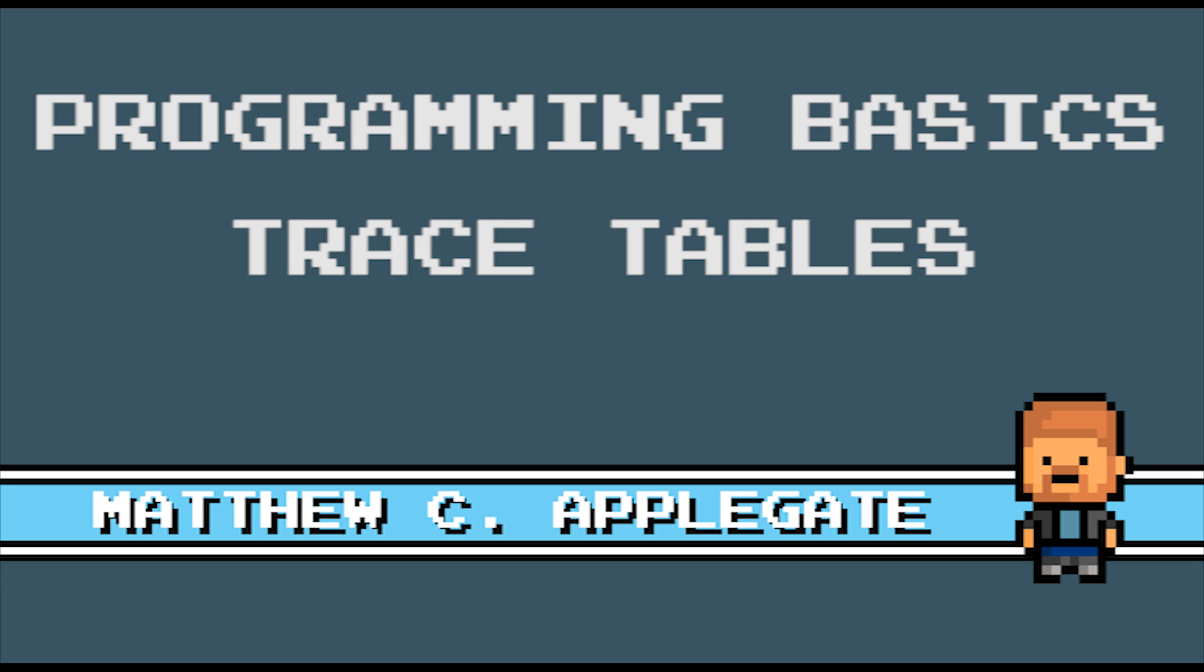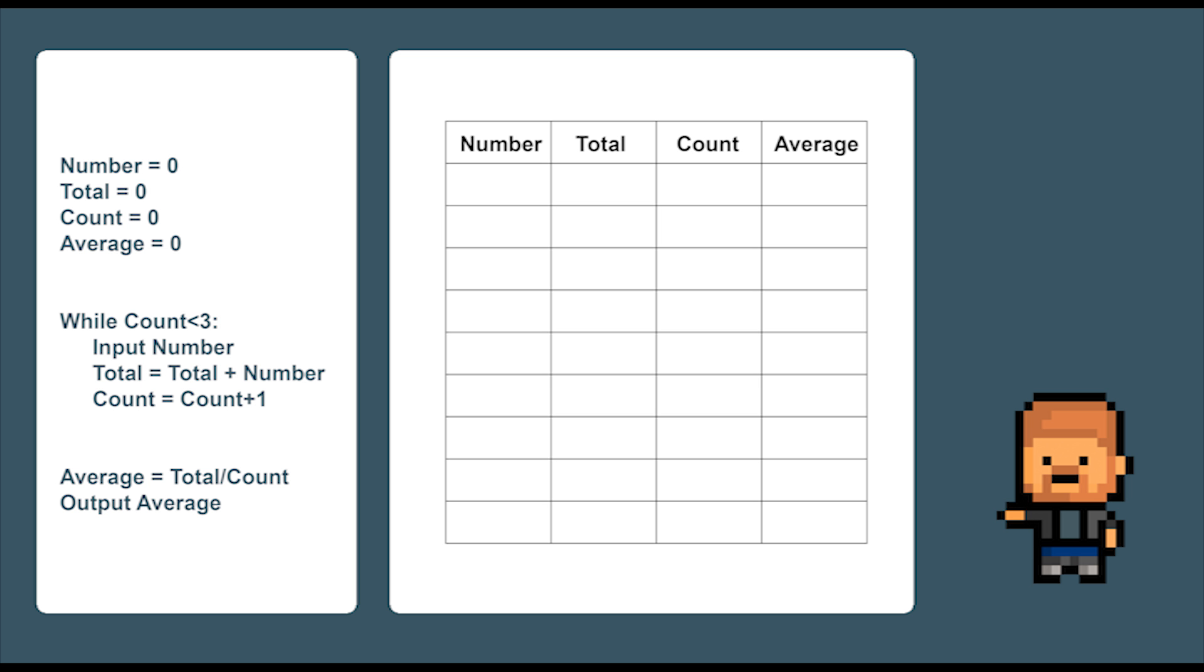Today we are going to look at trace tables. Trace tables or dry runs are a simple method of testing a program without running it on a computer. It also lets you, the programmer, have a better understanding of the program because you actually have to do the computation yourself. You might think it is a bit weird to do as we now have computers everywhere and we don't have to book time on the local university computer like they had to in the 1970s. But it is a good tool to learn and may help solve some tricky logic problems you simply can't solve by brute force compile and trial error.